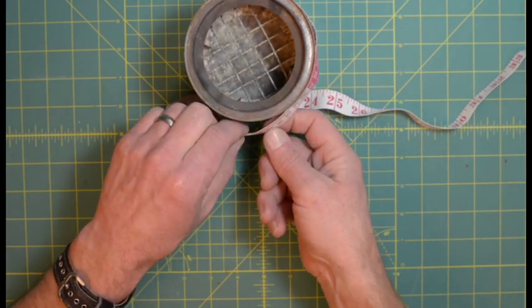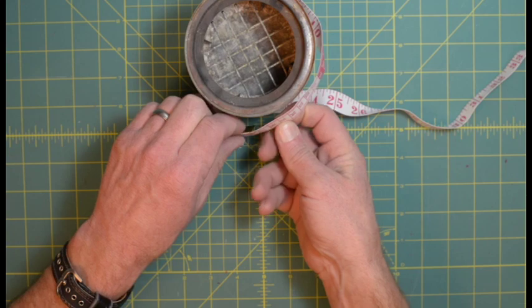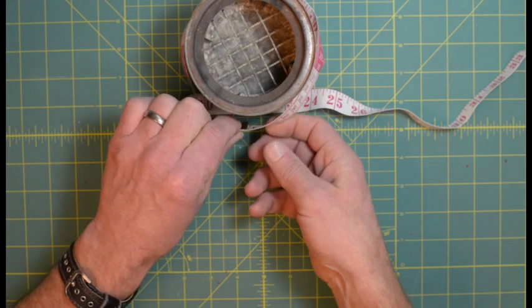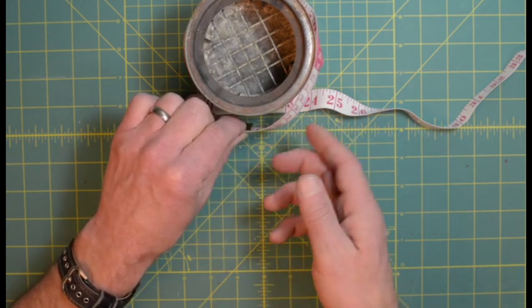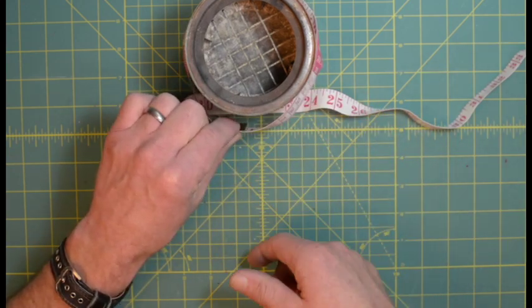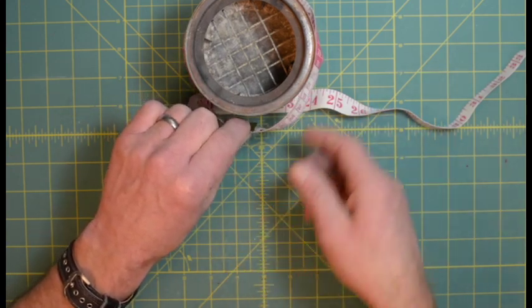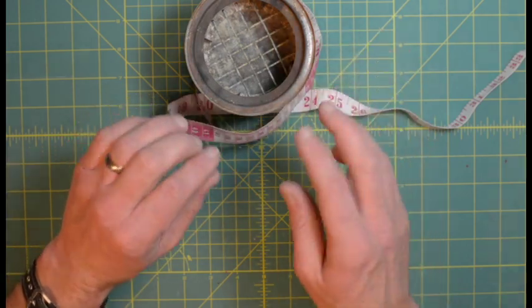That should give us enough to get inside hopefully, and to that we need to add two additional centimeters just for the seam allowance so we can sew the thing together.